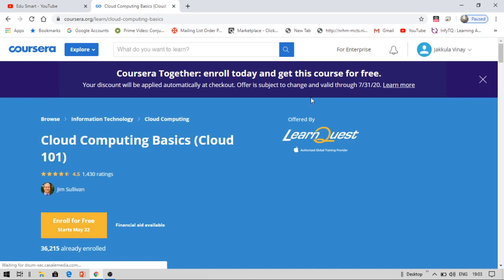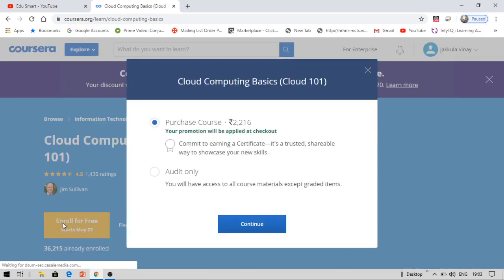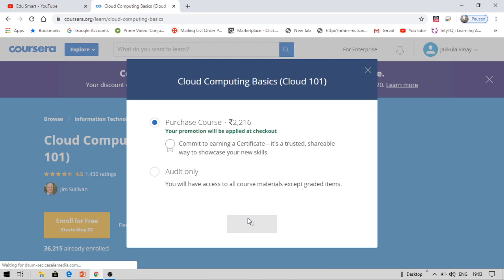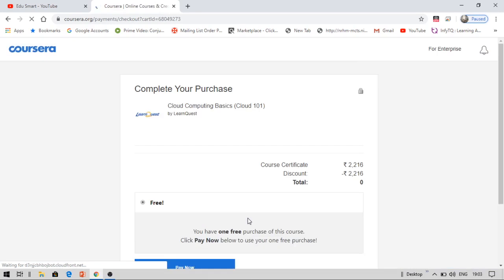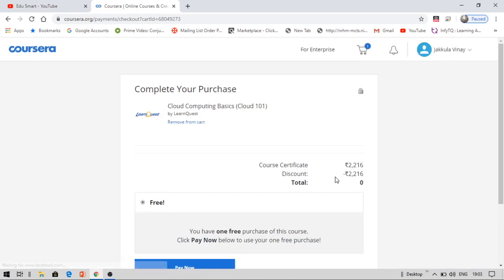See, now you can commit to earning a certificate by paying 2,216 rupees. Don't worry, initially it will show you this way, but after you click on continue, your discount will be applied. Thereafter, you can get this course absolutely for free. Now you can see this discount has been applied and the total price has become zero.